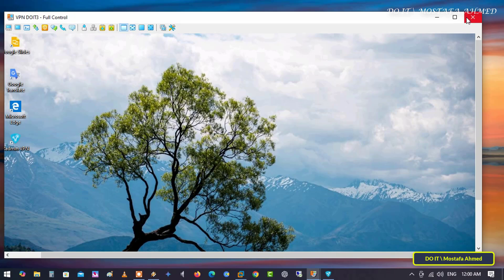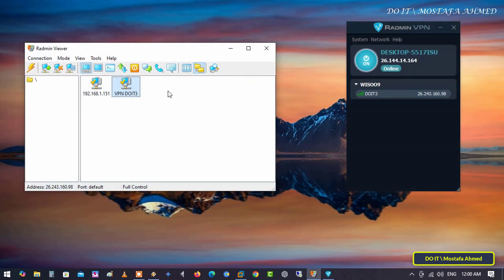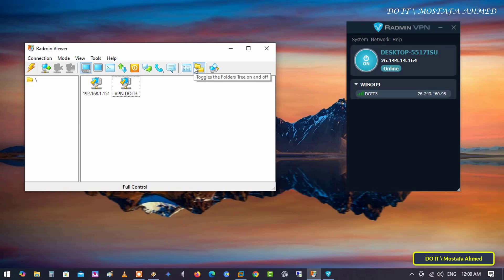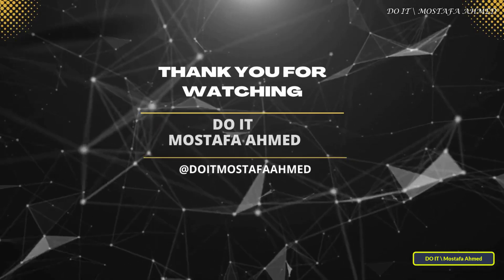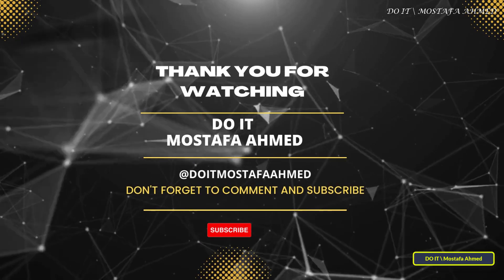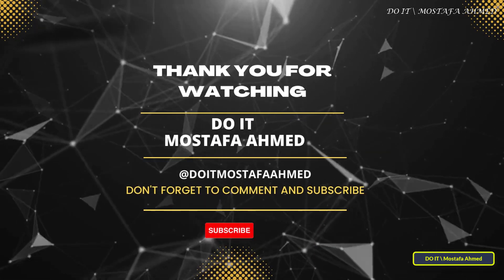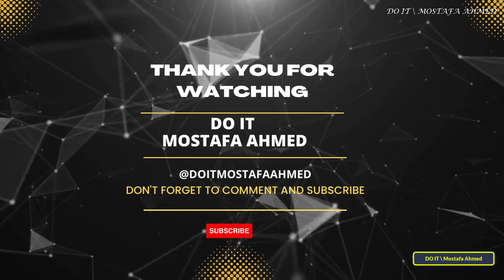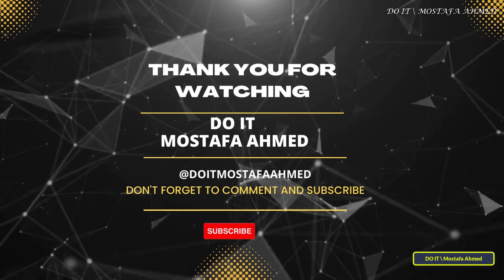I just explained to you the use of Radmin VPN and easy access through Radmin Viewer. If you have any questions or need help setting up Radmin VPN, write to me in the comments. Thank you for watching, and do not forget to subscribe to my channel for more technical tips and tutorials.